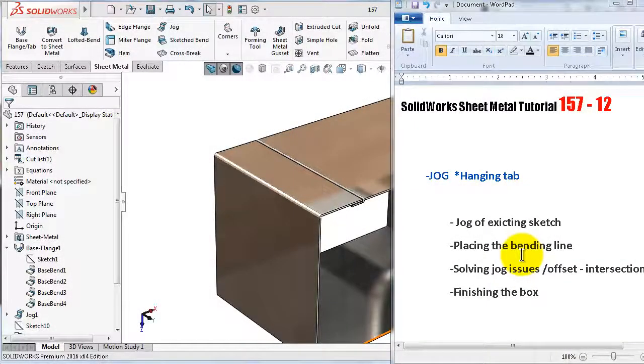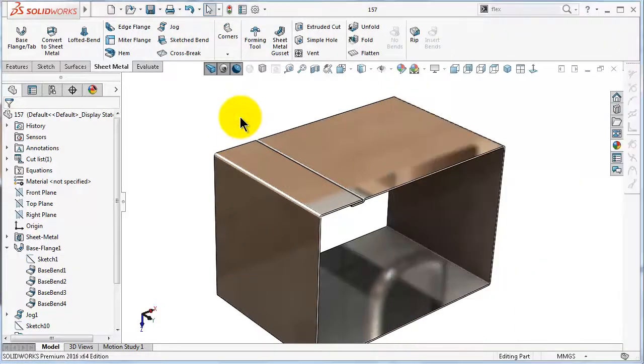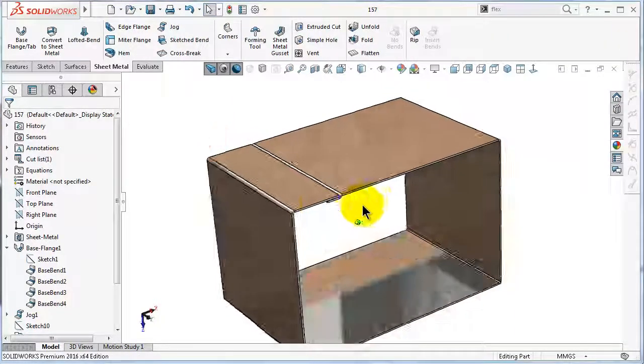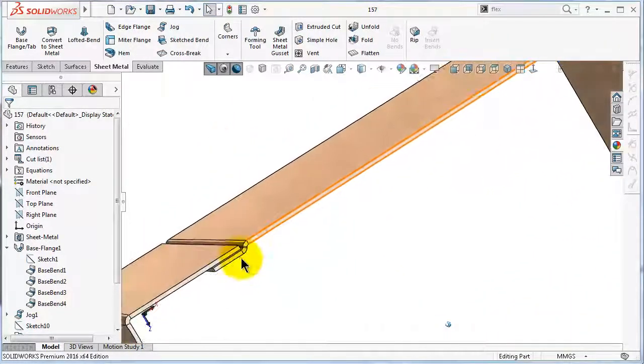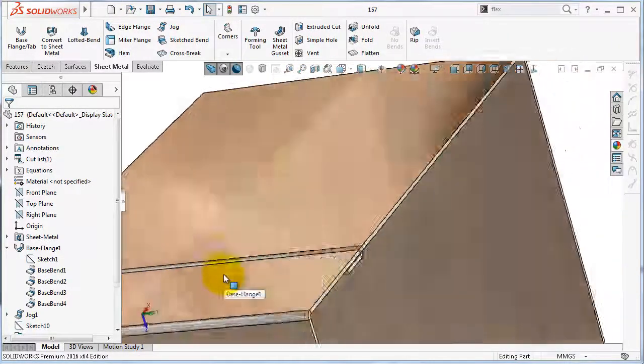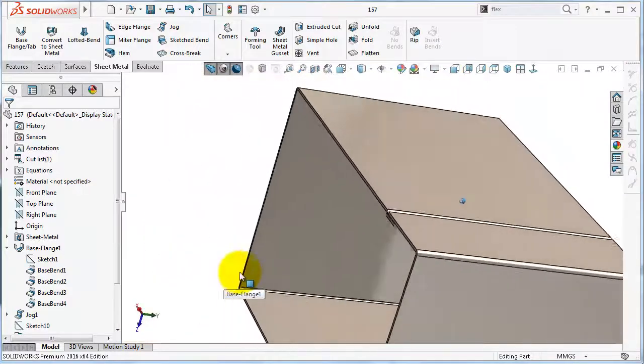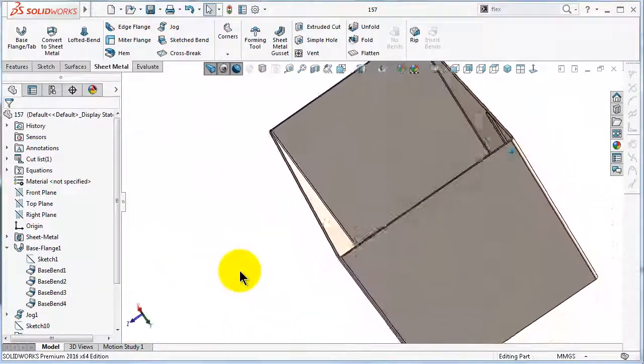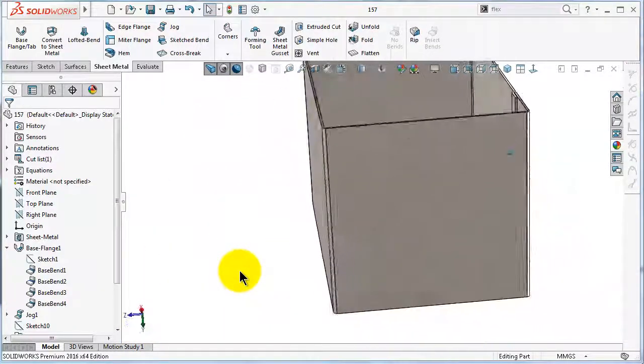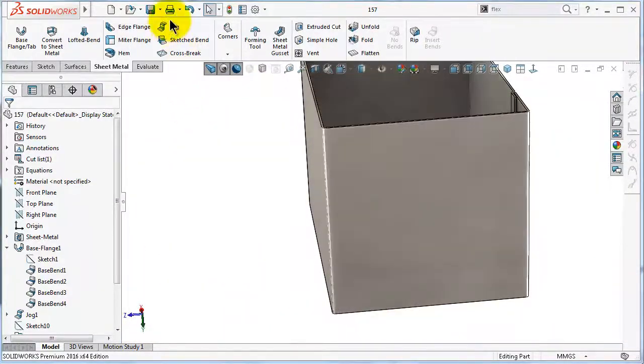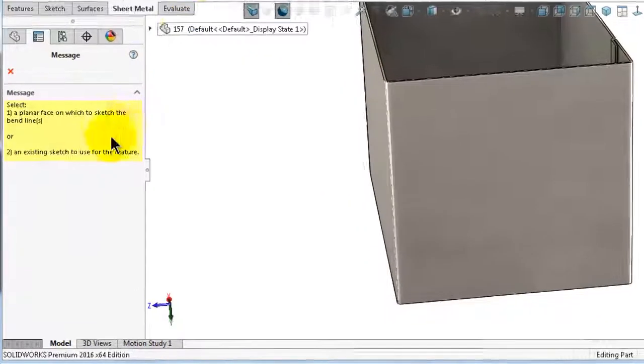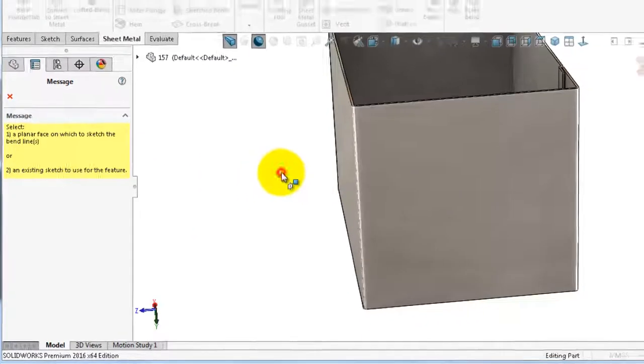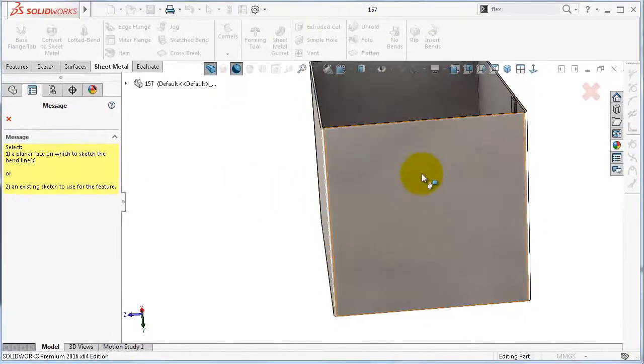Welcome to tutorial number 127. In the previous tutorial we made this box and we made that jog to close the box. So in this tutorial we will see the second method of creating a jog by an existing sketch. We will make a hanging tab in this box.